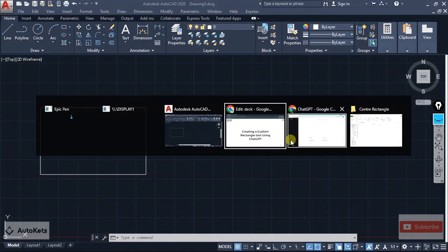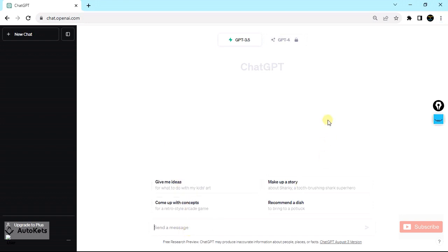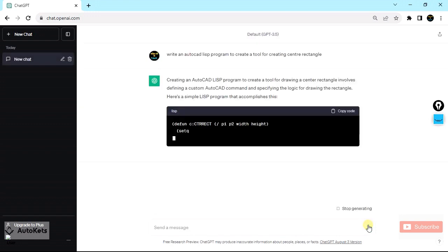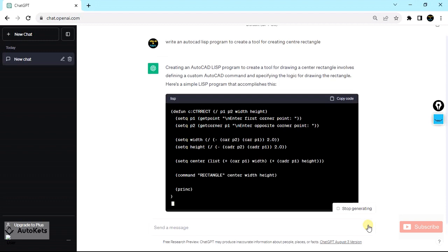It's very easy. You just go to ChatGPT — I'm inside my ChatGPT — and write a query like: "Write an AutoCAD LISP program to create a tool for creating a center rectangle." Once you have written the query, just press Enter and ChatGPT will automatically create the program for you.